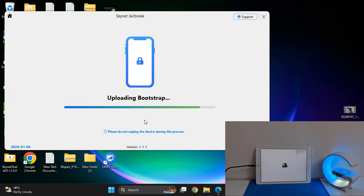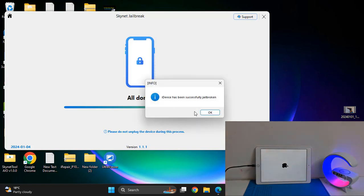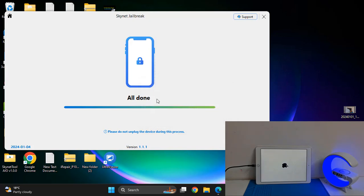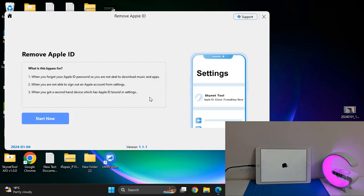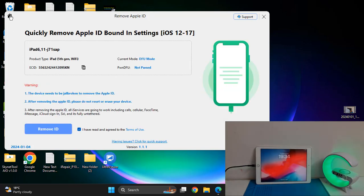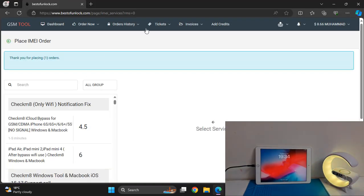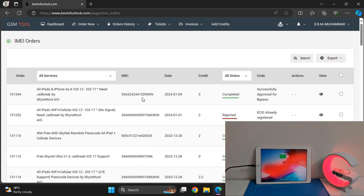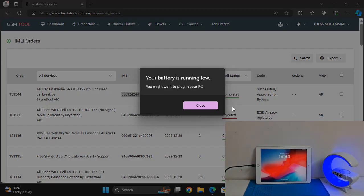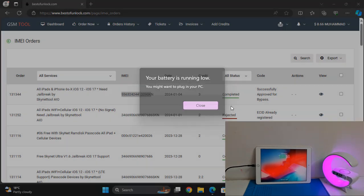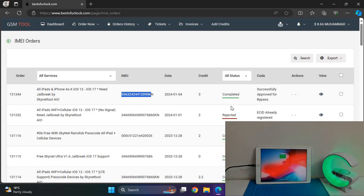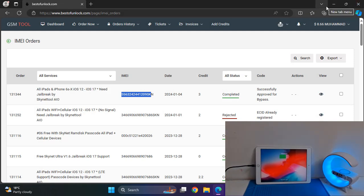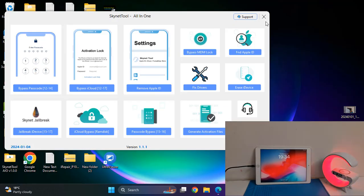Wait a few minutes. Jailbreak successful. Click here to remove Apple ID — I need to click here for remove Apple ID. But remember, you need to activate ECID first. As you can see, now I need to click here.